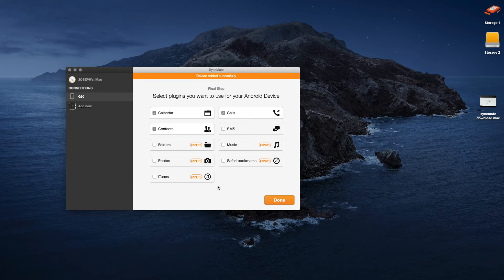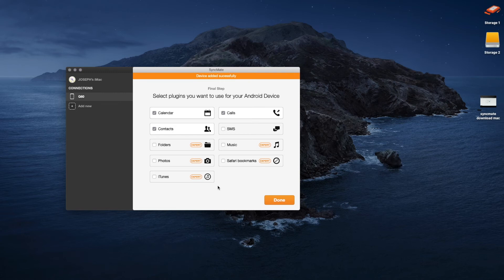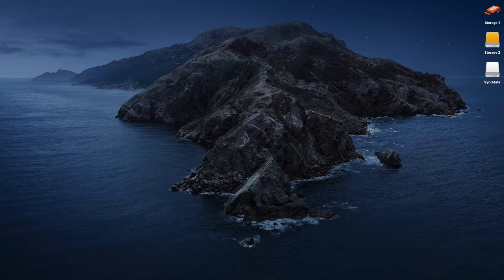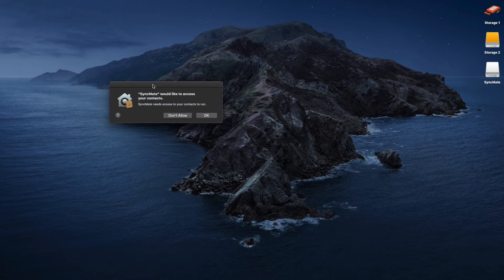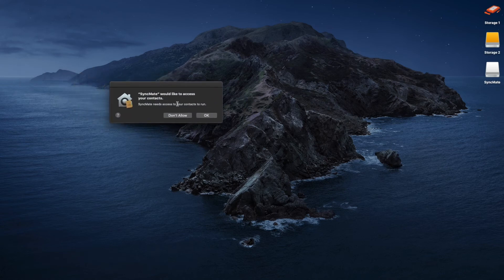Be sure the required items are checked. A bunch of boxes will probably pop up asking permission to access things like your calendar, contacts, etc. Just click Allow for all of those.